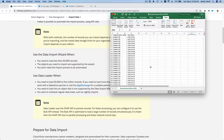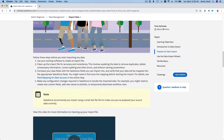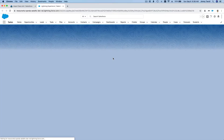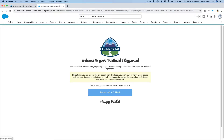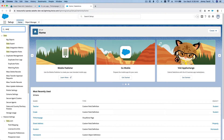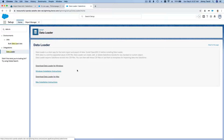Now we're going to import this using the Data Loader. Let me show you how to get it. Go to Setup — everything is in Setup. Search for 'Data Loader' under Integrations. It's not on the website; it's something you have to download. For Mac, download the Mac version; for Windows, use the Windows version.